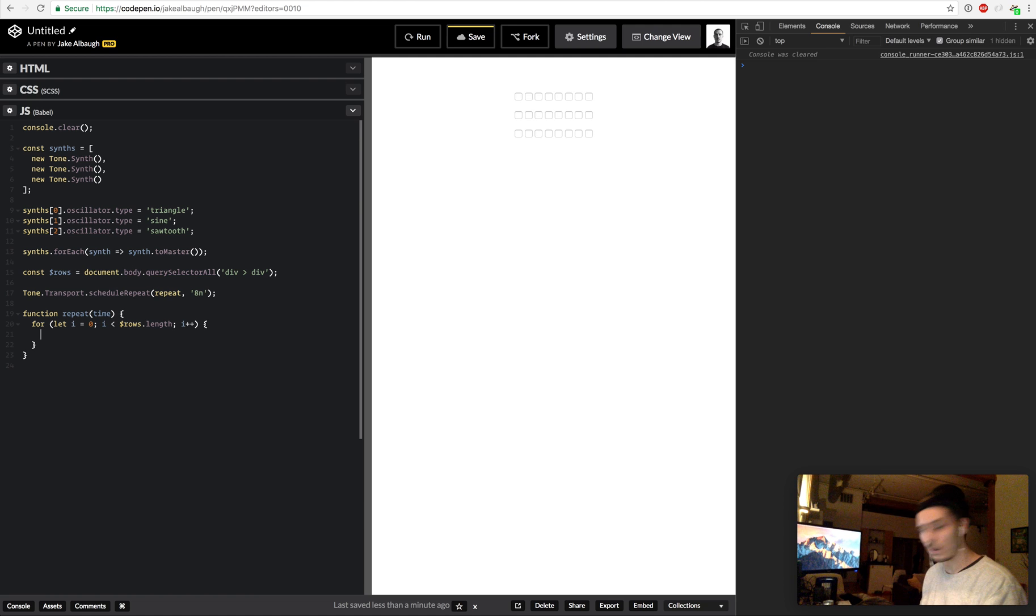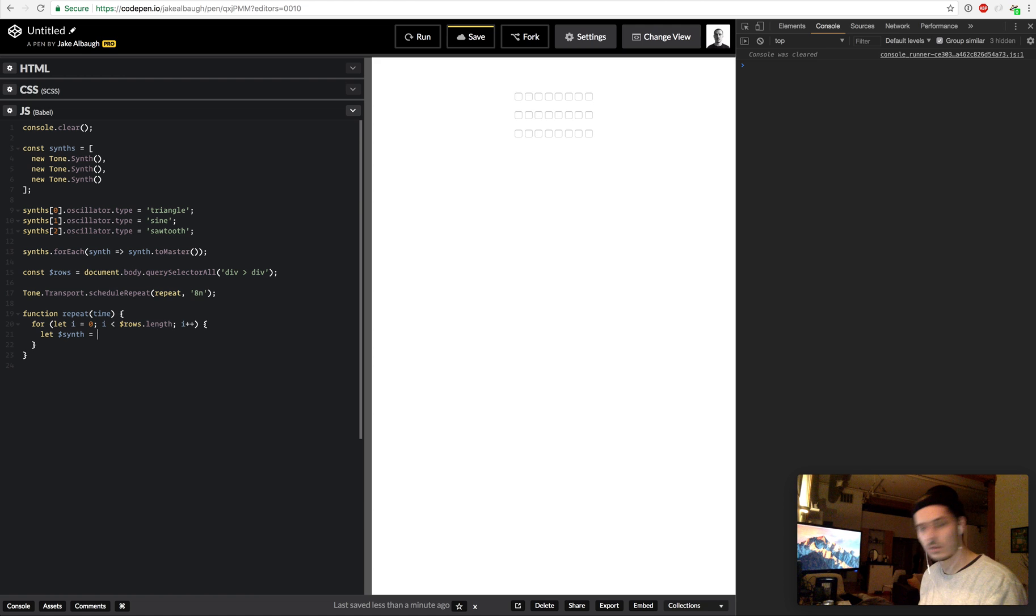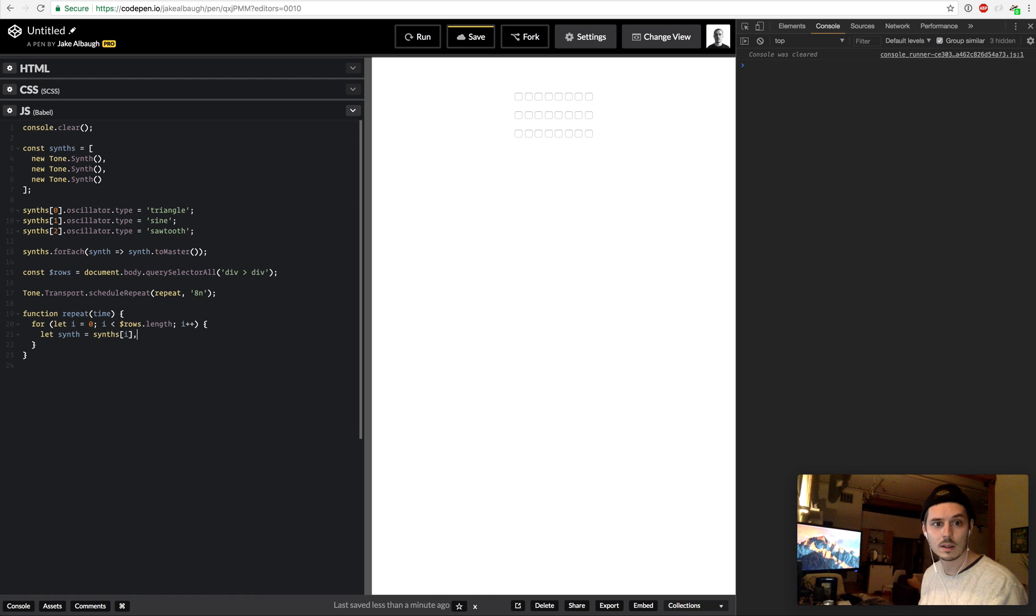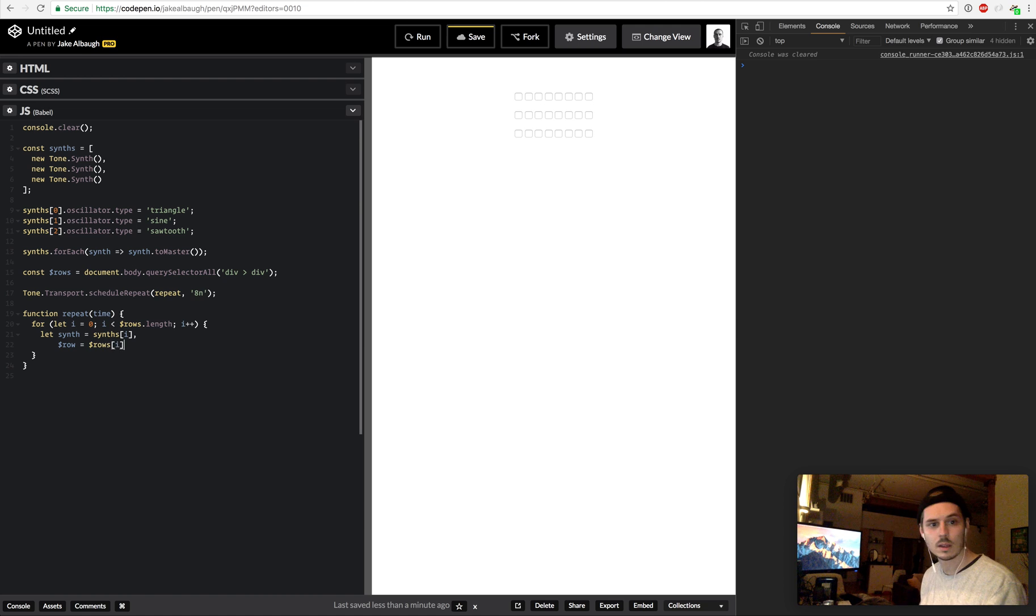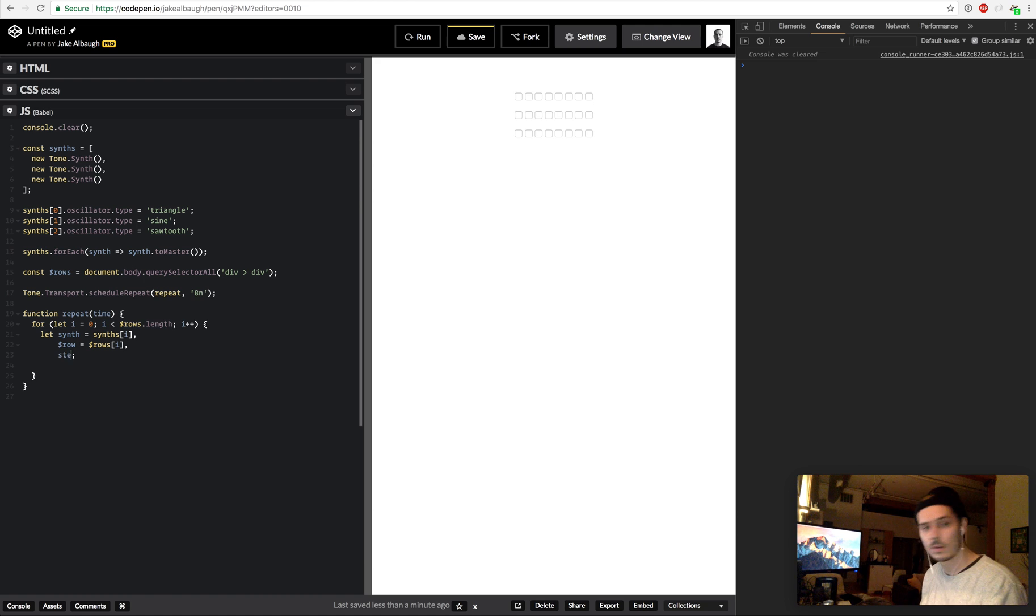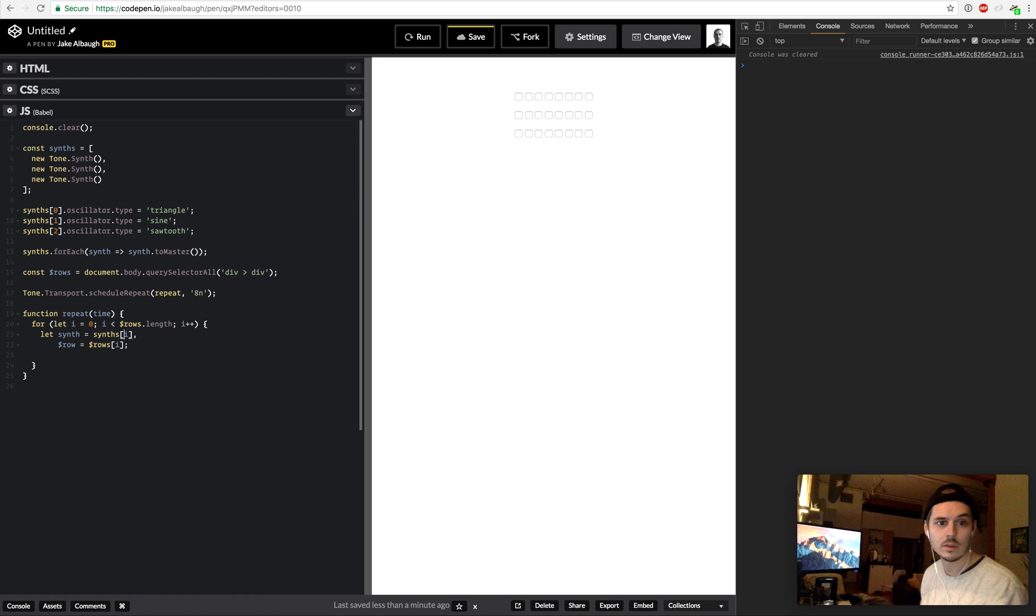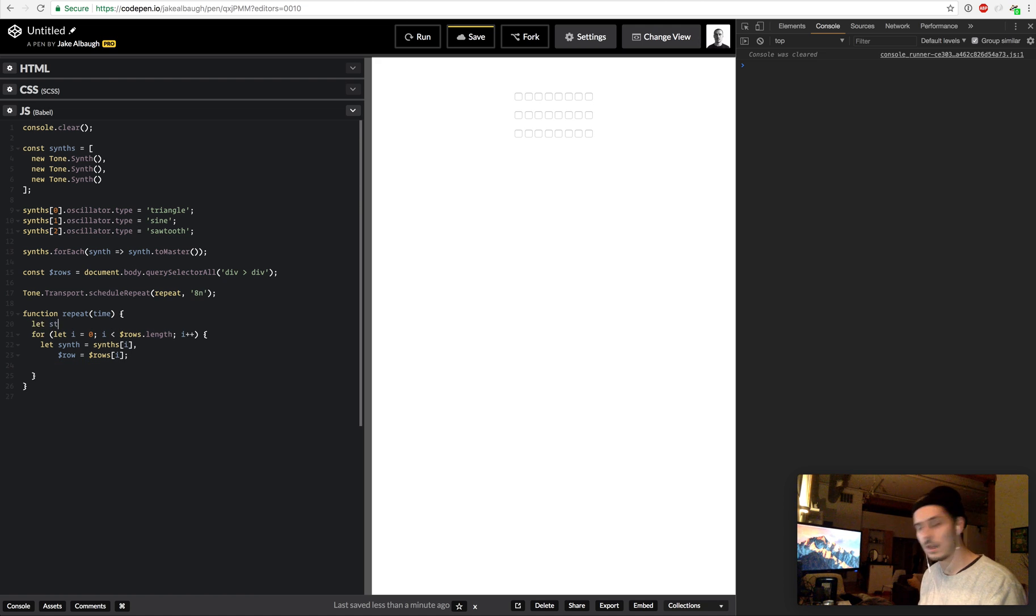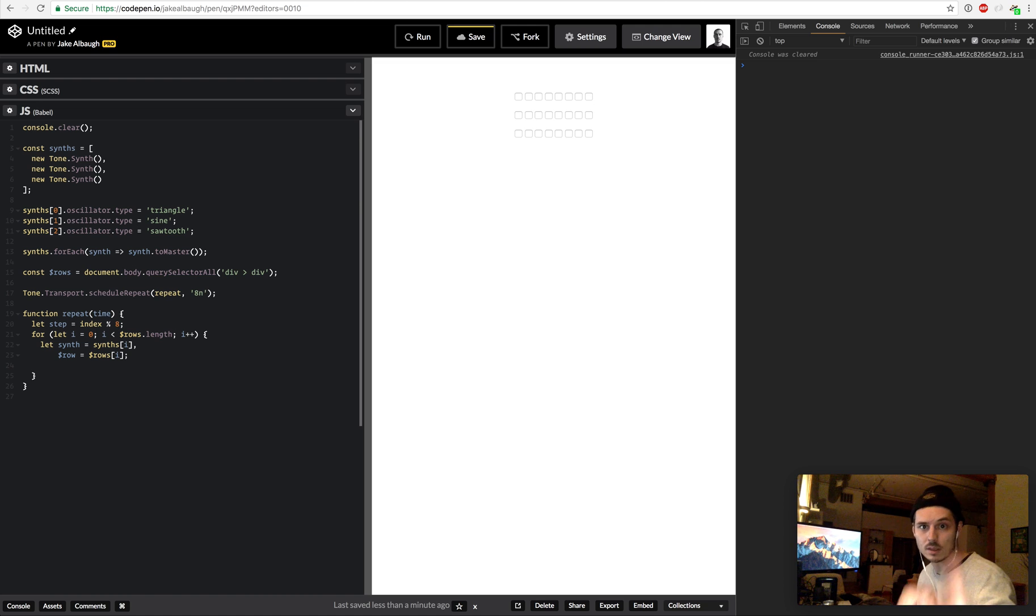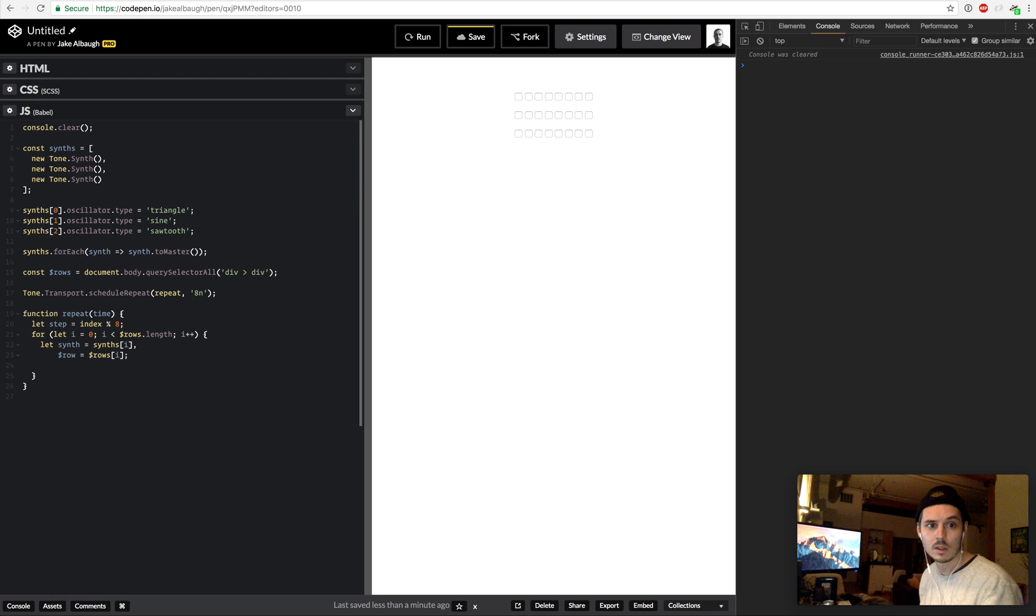So this will give us a loop for each of our three things. So we'll say let synth equal synths[i], our row equals rows[i]. And then we're going to find the current step, so the step is going to equal, actually let's define this outside of the loop because it'll be the same. Let step equal index modulo 8, which is the amount of columns we have.